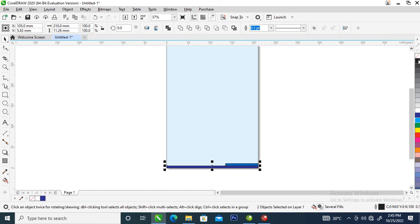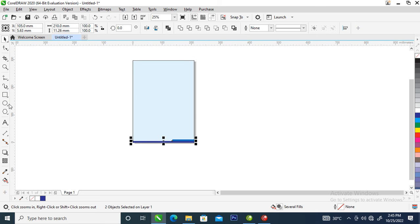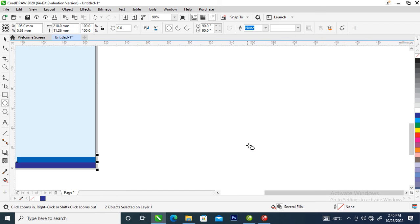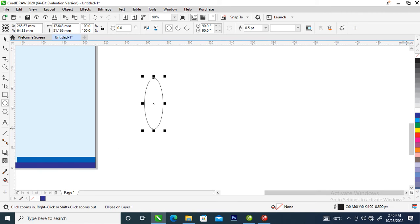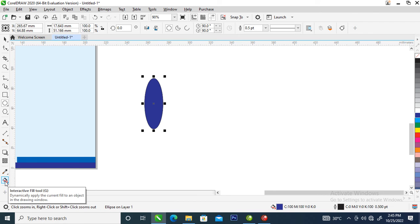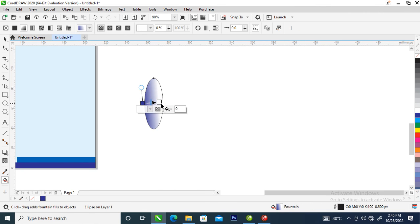Next, go over to your ellipse tool, click on it, then go over and create an oval shape. Change it to real blue, then locate the interactive transparency tool, click on that, and drag on the object you have created.